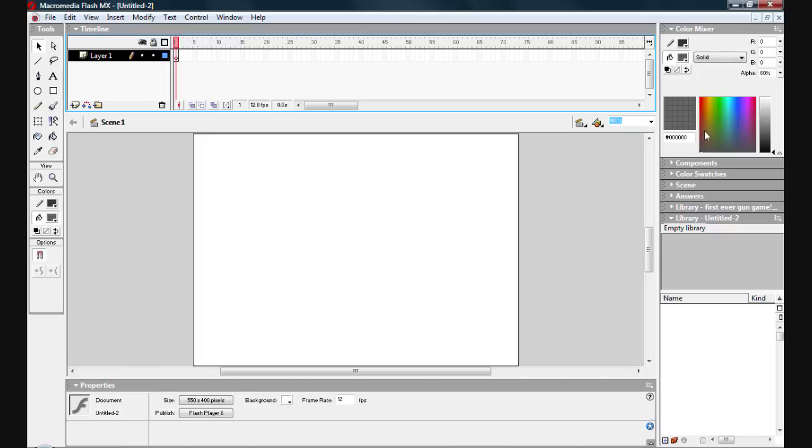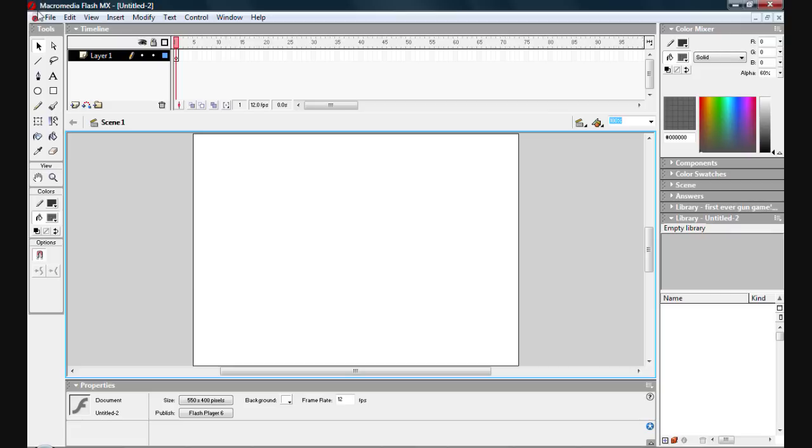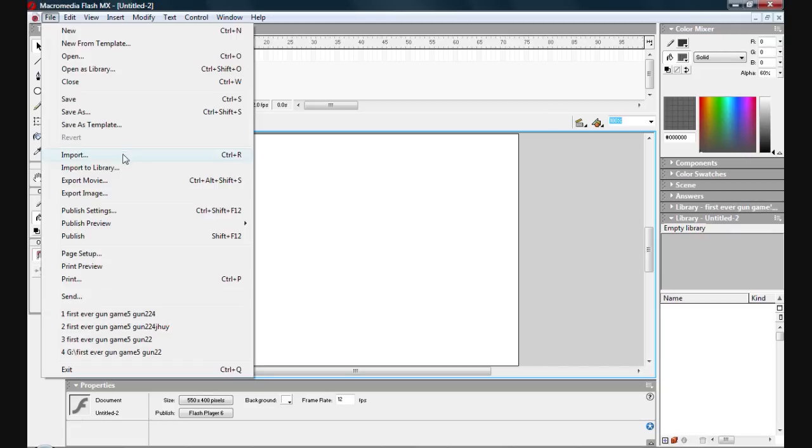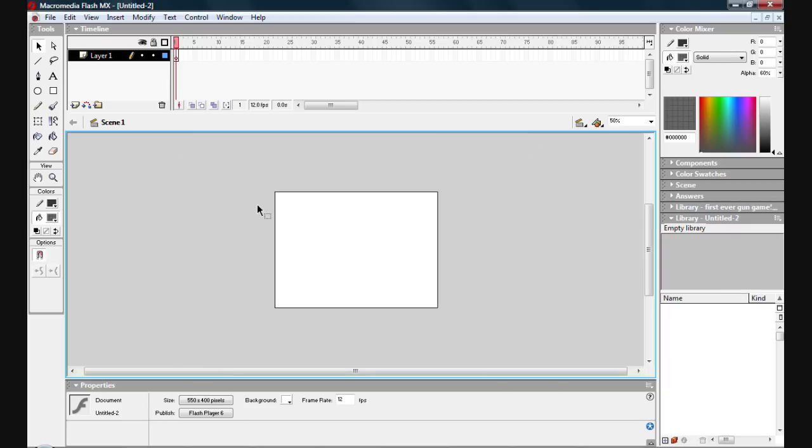Over on your right, colour mixer, if you ever use Photoshop. Over down here, you don't really need to know about this much, but the library, if you know about this, it does help. What you can do to get pictures and things into it, you would go File, Import, Library, and you'd import it to your library. Then you'd simply just drag it onto your stage. By the way, the stage is your little white box area right there.